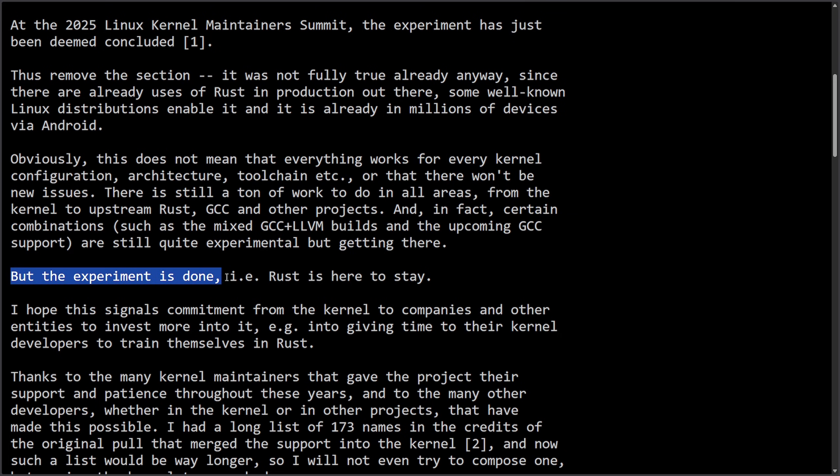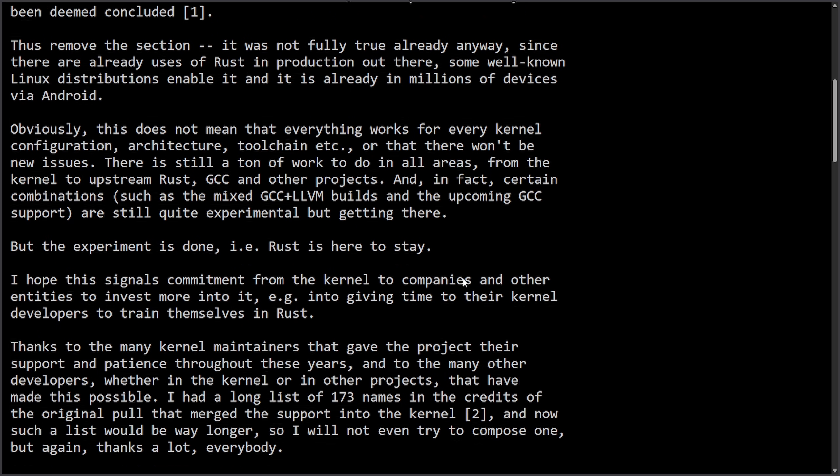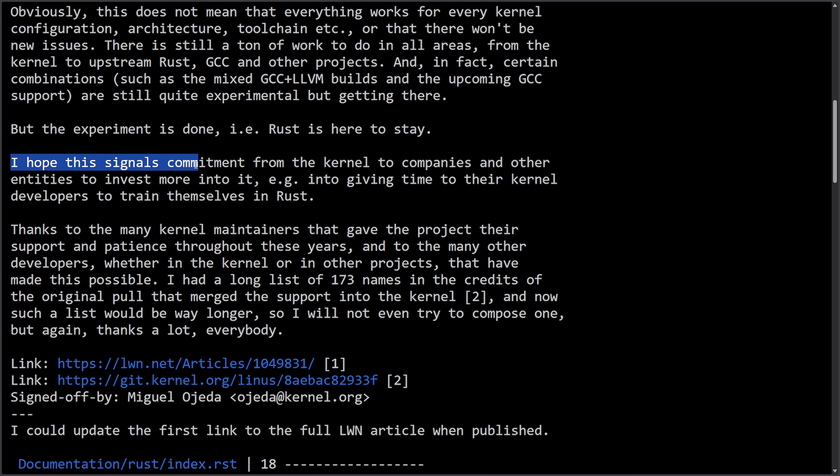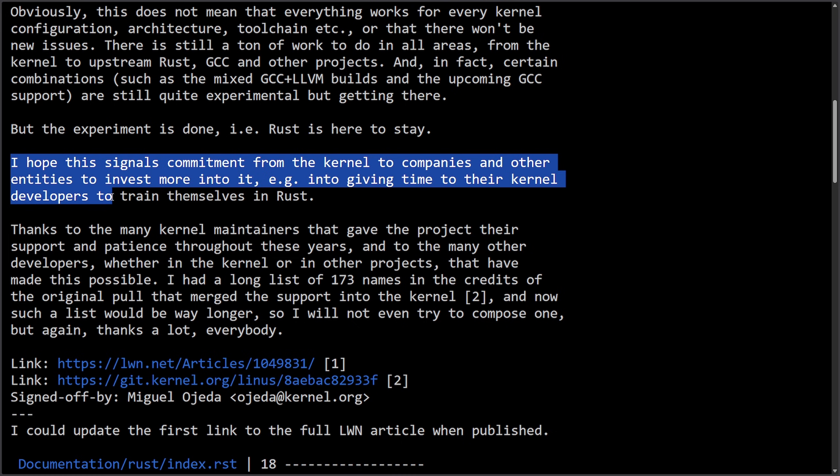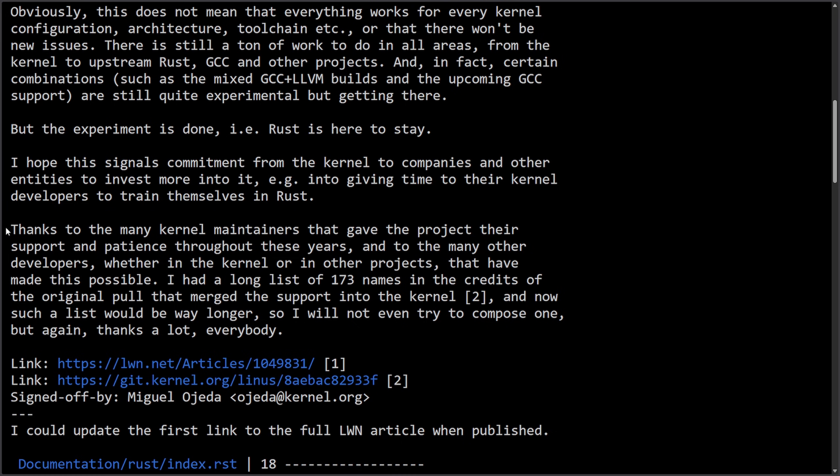But the experiment is done, i.e. Rust is here to stay. I hope this signals commitment from the kernel to companies and other entities to invest more into it, e.g., or example, into giving time to their kernel developers to train themselves in Rust.